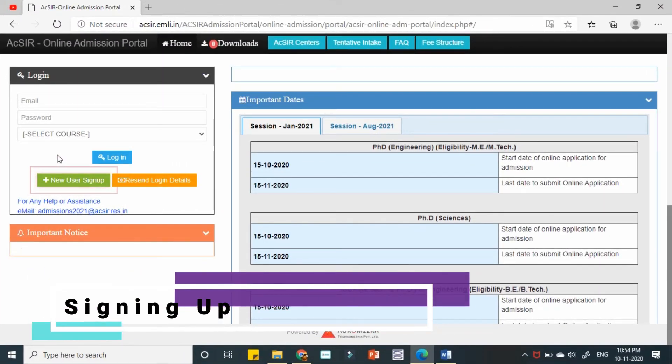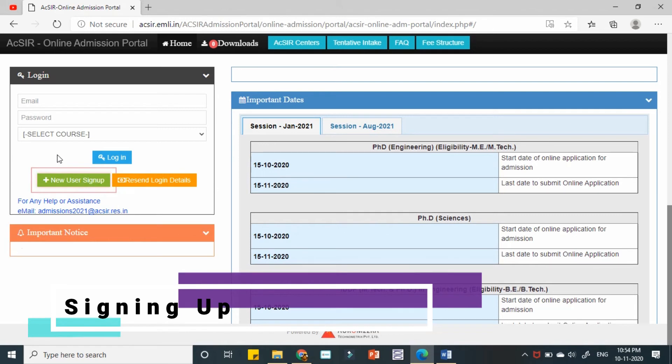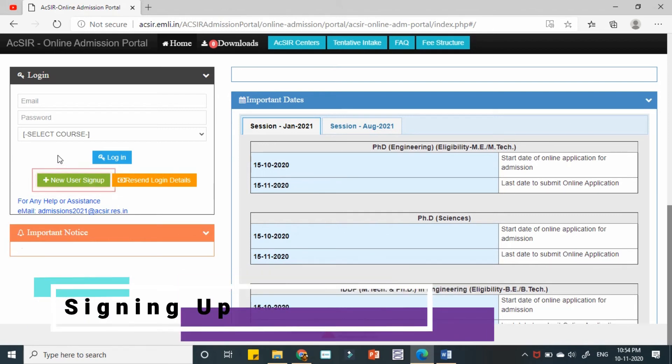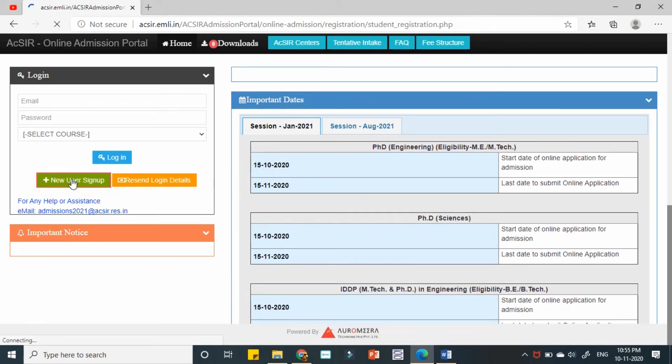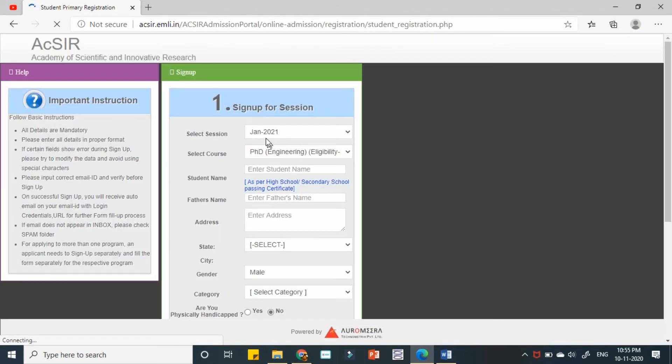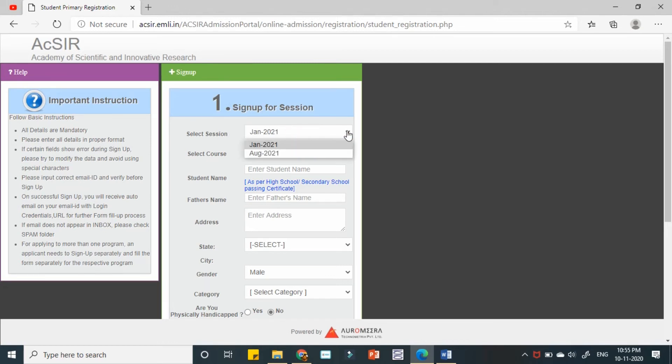Signing up is not something very unusual to today's generation, so it is very easy signing up. You need to sign up new user, new user, and then select the session.